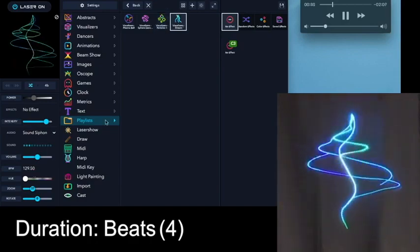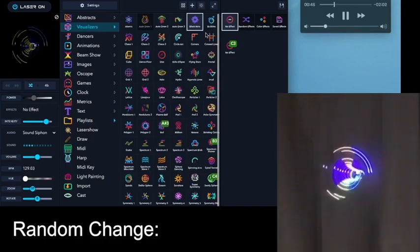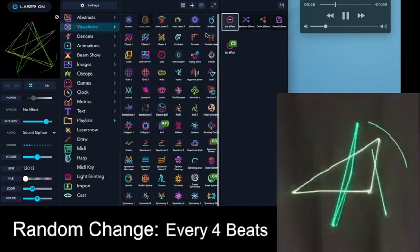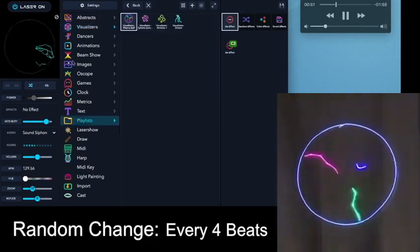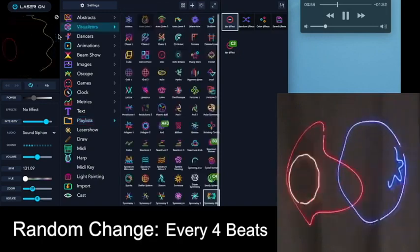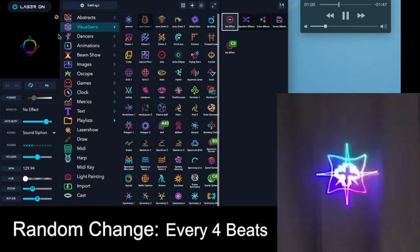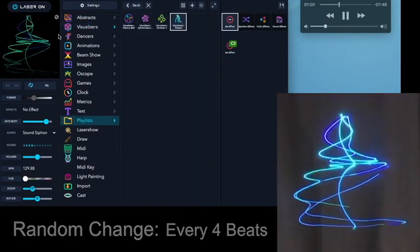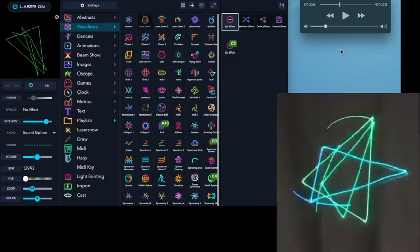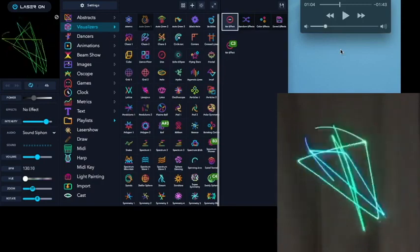And just as before, we can add another folder, and it'll randomly cycle through these in predetermined ways. So you can see it's a pretty easy way to set up an effective light show that syncs right to music.